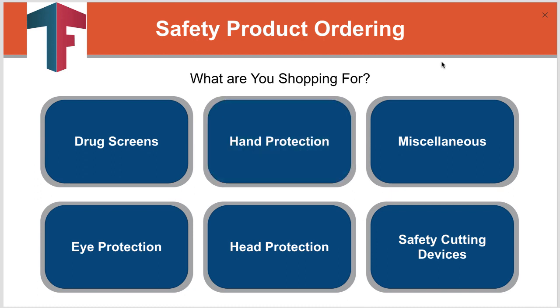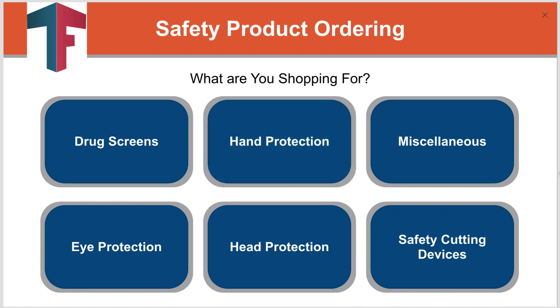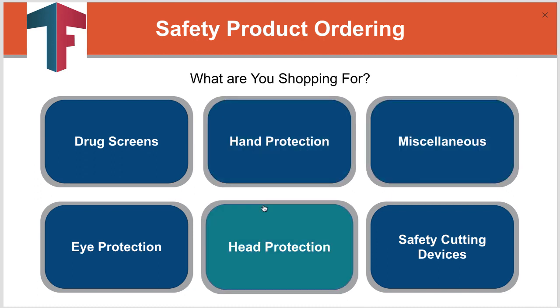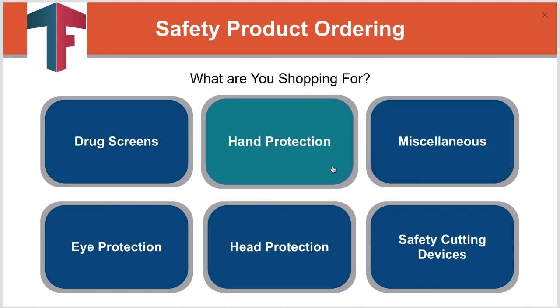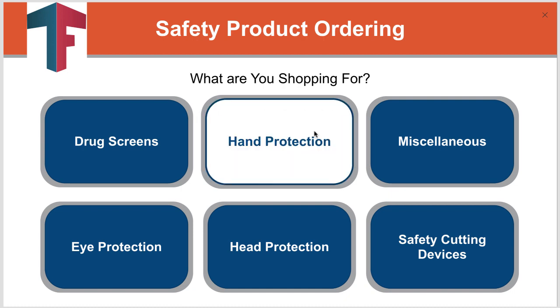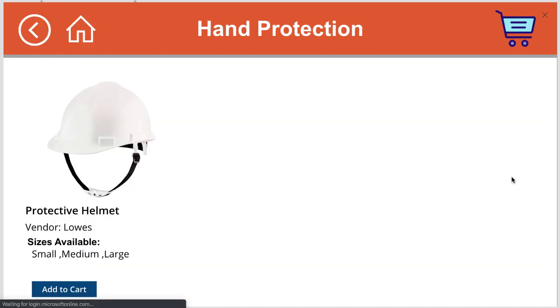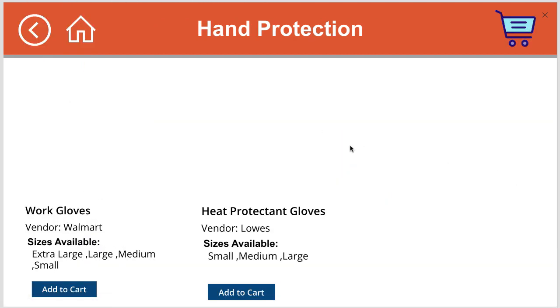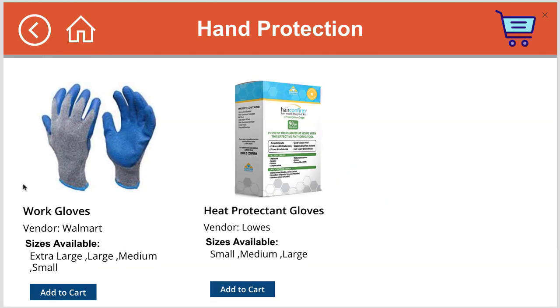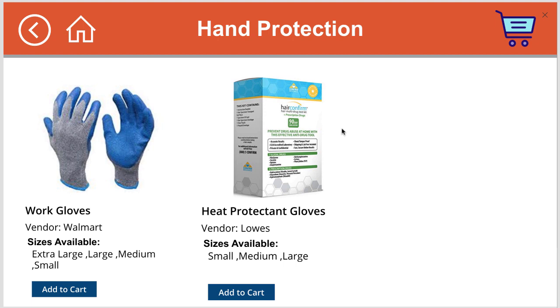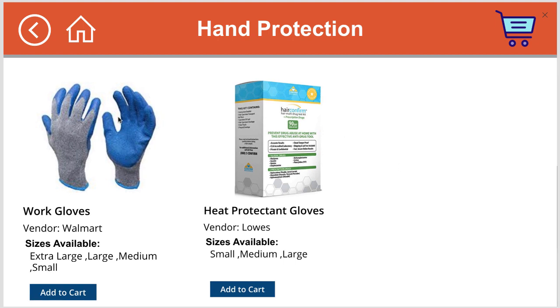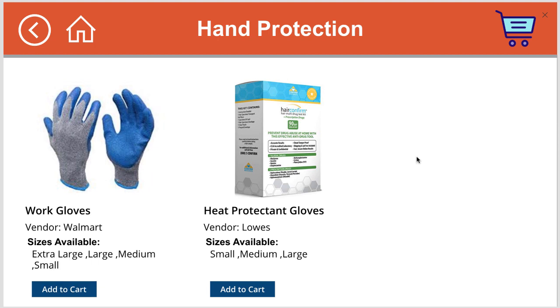From the PowerApp standpoint, we'll take a look at our app here. We want to choose a category. So let's go into Hand Protection. And in the gallery here, where we show the different options, we want to be able to show what sizes are available here in a single line.